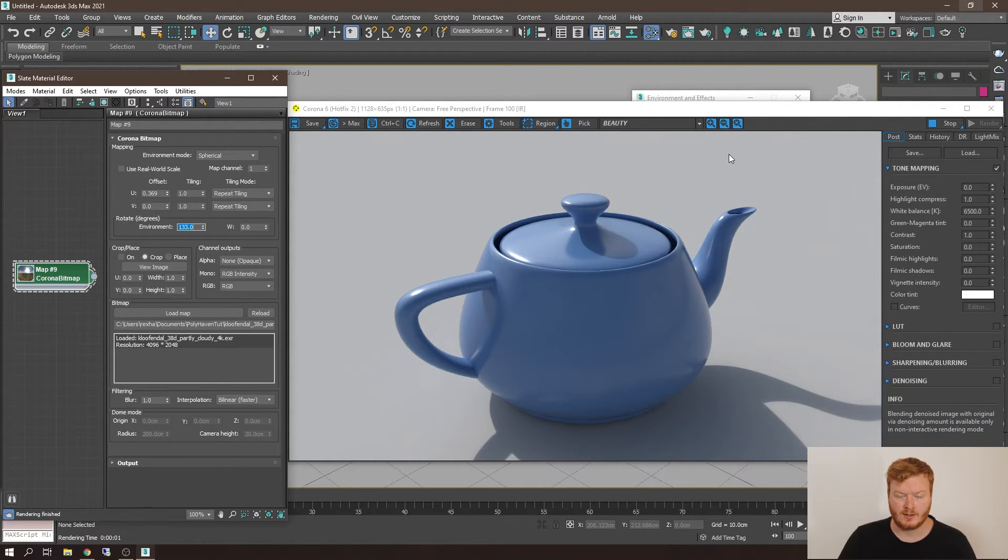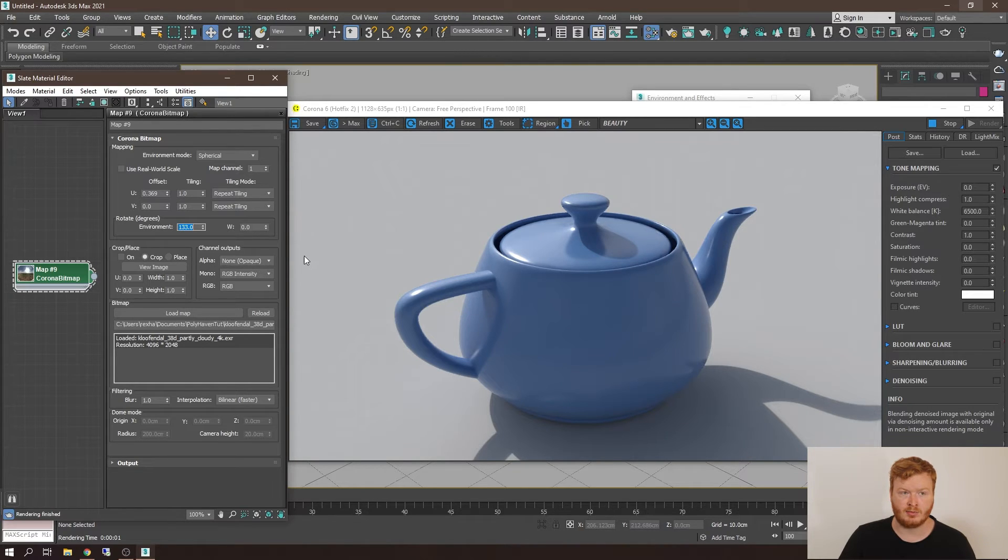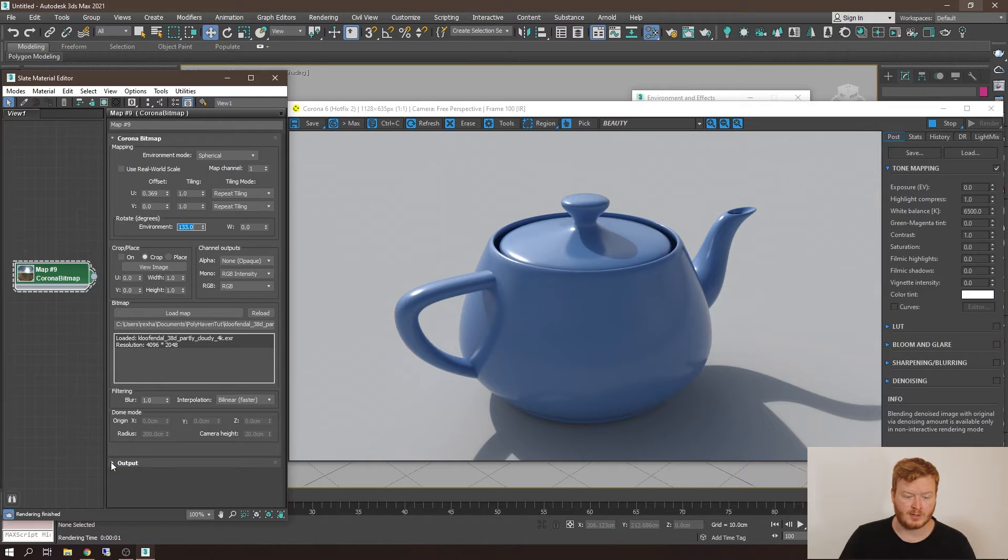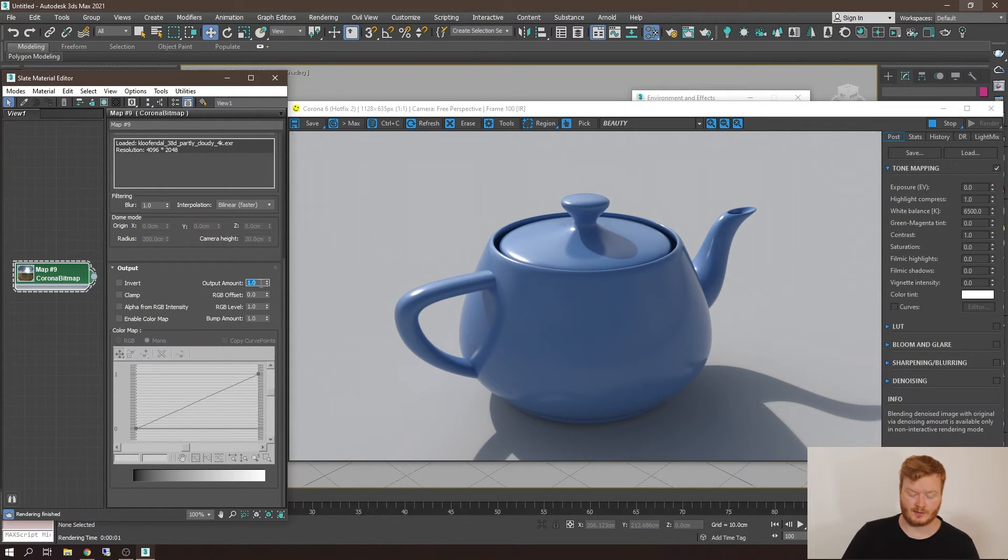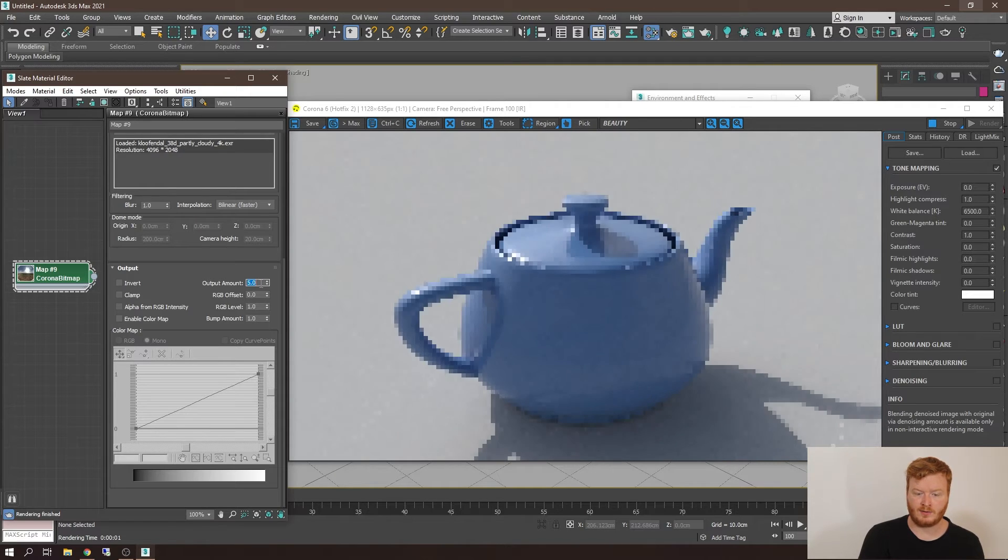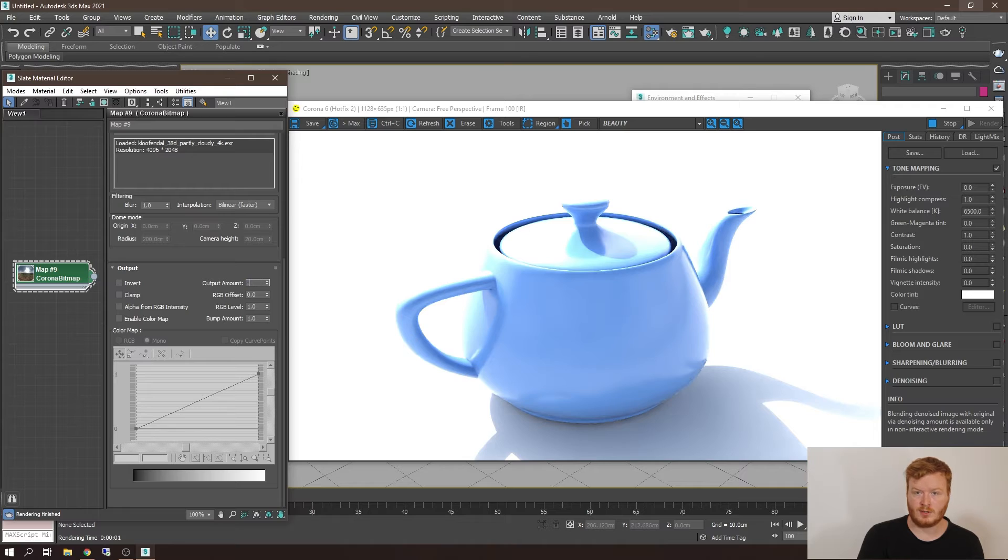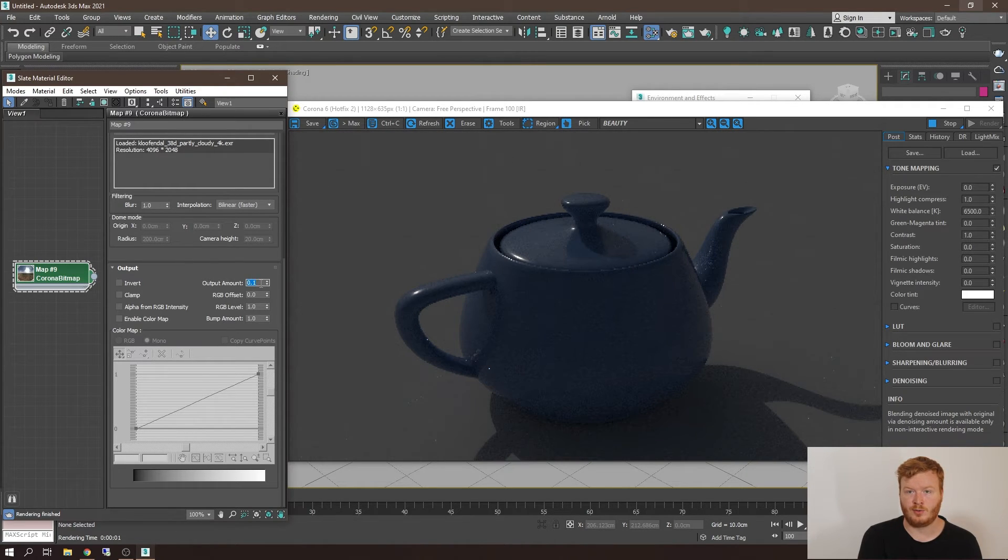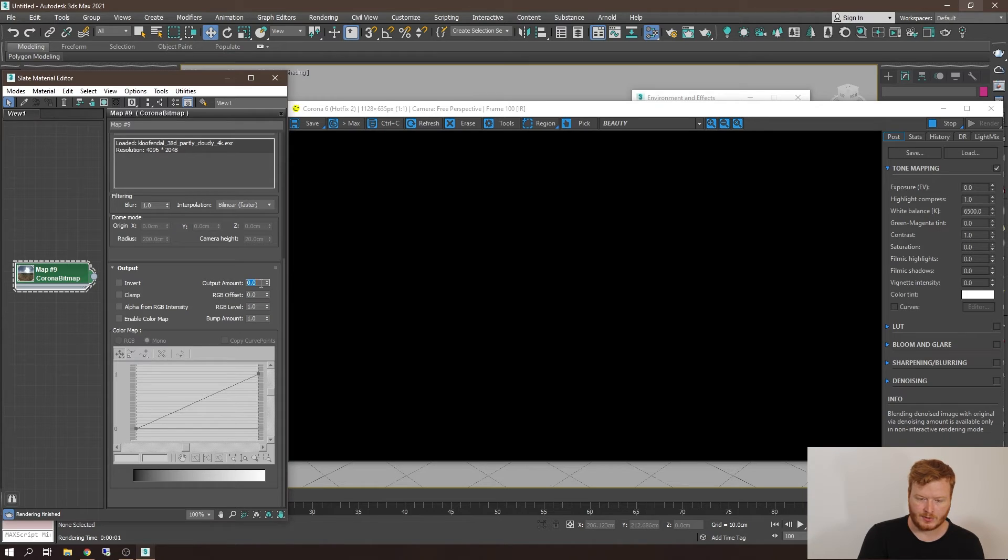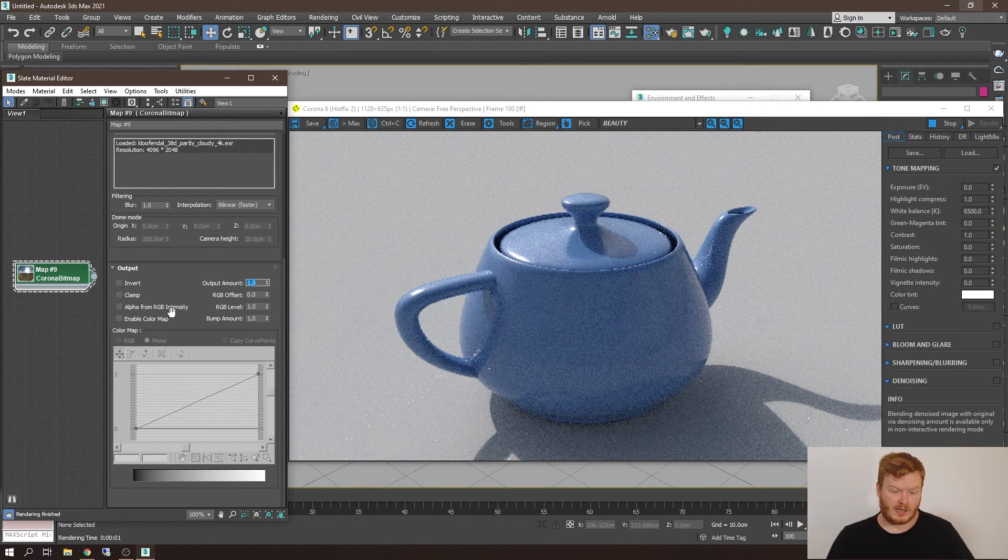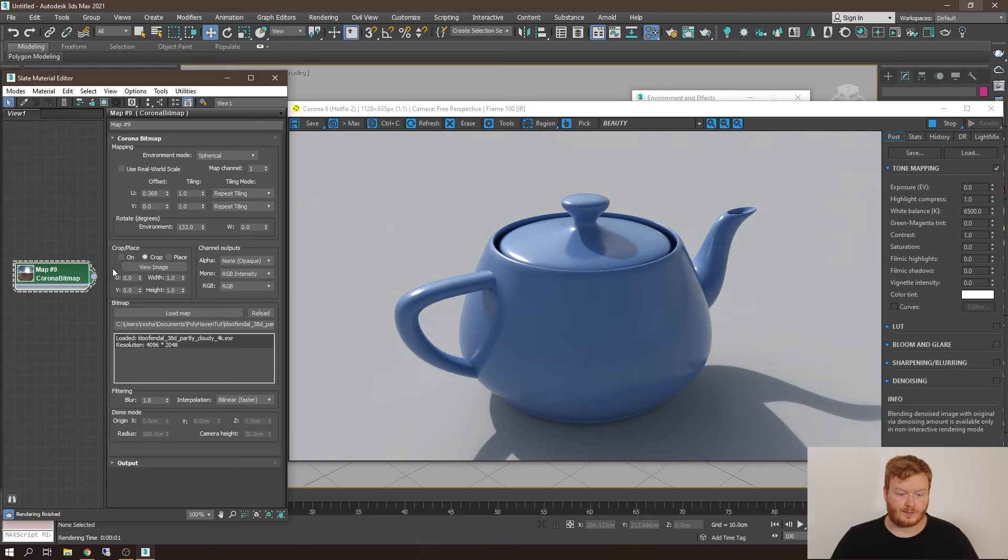Now, the other part that you would potentially want to mess around with is the brightness or the darkness of the image. So if we go down to the output section, let's modify the output. If I want to make it five times stronger, I could just type in five. Or if I want to make it a little bit darker, we can go down to point one, or all the way to zero would go pitch black. So that's how you would modify the brightness through the bitmap itself.